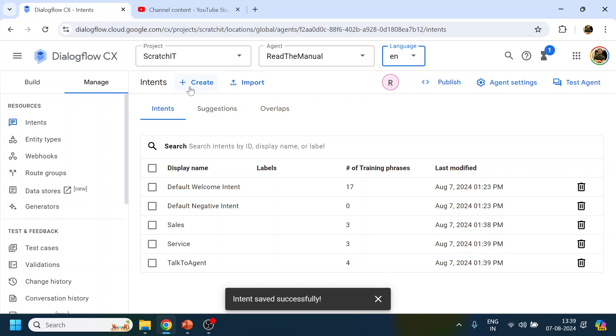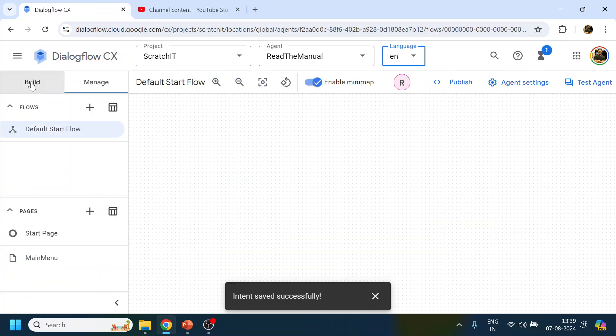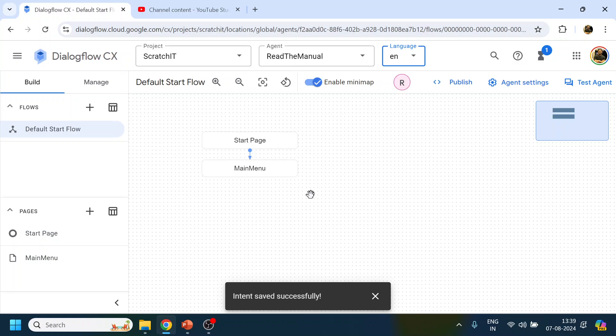So now we have created three intents. What I want to do is: when the customer says something like 'I want to talk to sales people', we will display a message — and that will be the whole flow of this intent.